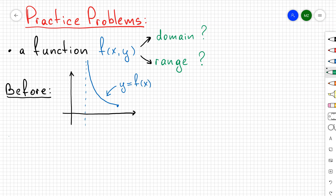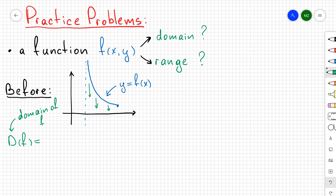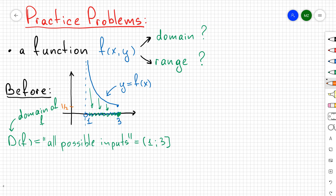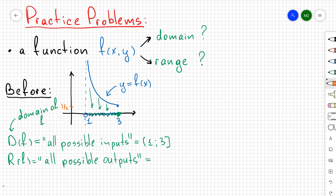Before, remember we have some function f that looks like a piece of a hyperbola. The domain is all possible inputs — or in other words, the projection of the graph onto the x-axis. You can see the projection is between 1 and 3, so the domain is the half-open interval from 1 to 3. The range is all possible outputs, which is the projection onto the y-axis, giving a half-open interval from 1/2 to positive infinity.